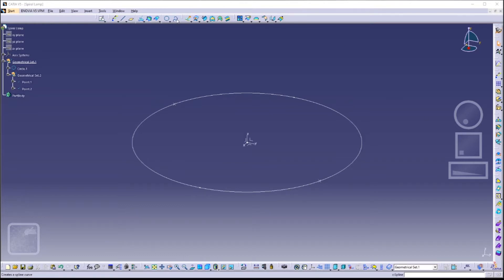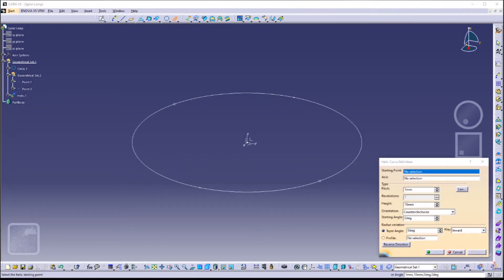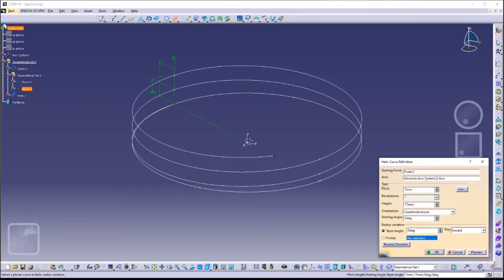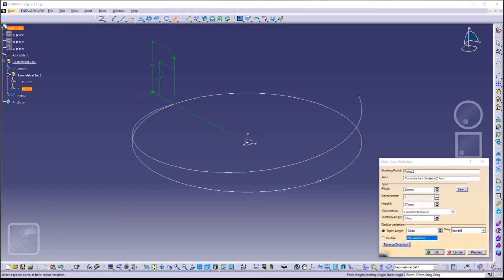Next we are going to create a helix. Click on the small arrow of the Spline icon, then click on Helix. The starting point should be Point 2, which you can find in our tree. The axis is our Z axis. The pitch indicates the length between one helix turn and the next, and the height refers to the overall height of the helix. Let's make our pitch 25 millimeters and our height 50 millimeters.